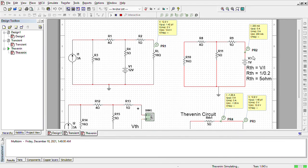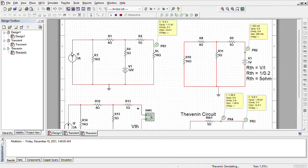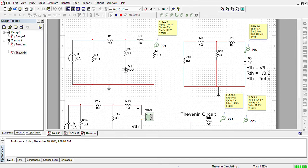So now we can see that I have removed RL and removed the current source from the circuit and short-circuited the voltage source.